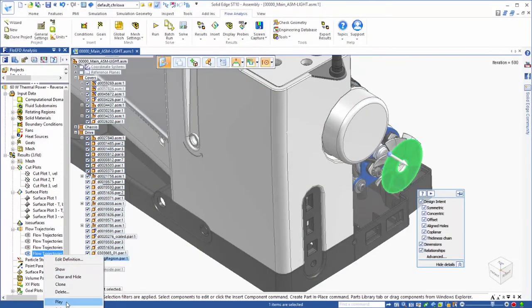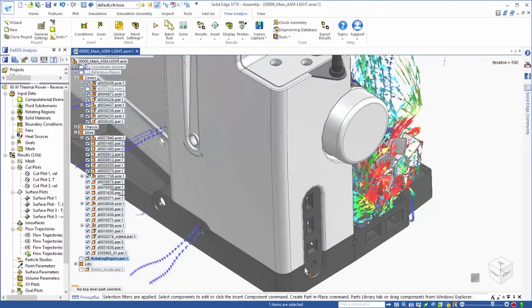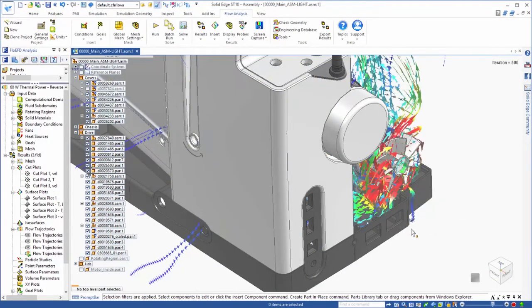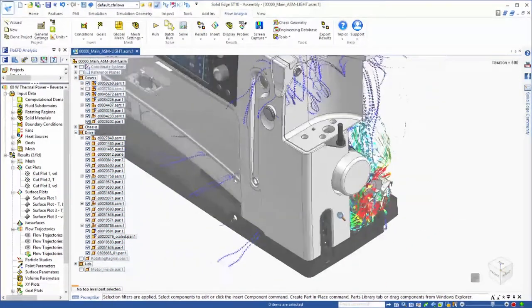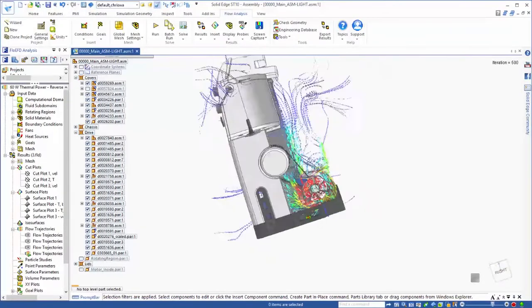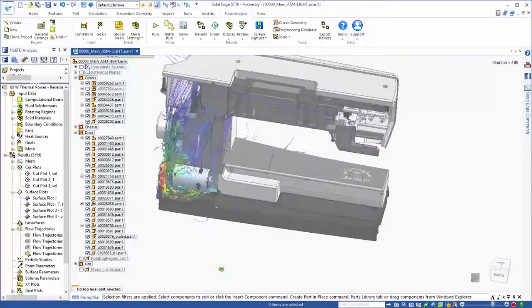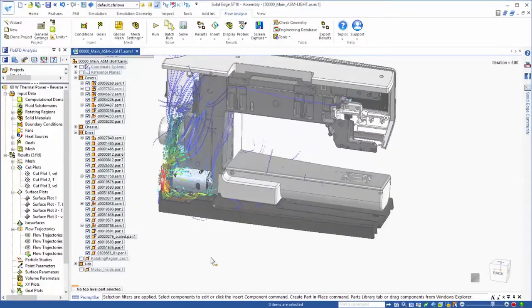Finally, a flow trajectory provides a 3D representation of how the air flows around the machine. Now that's useful.